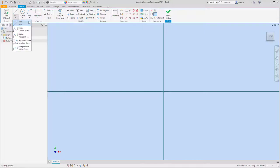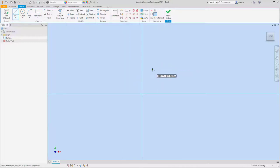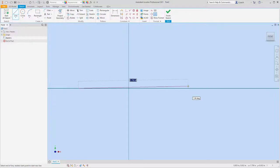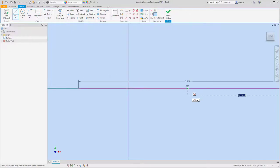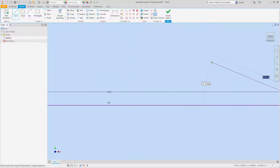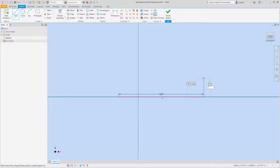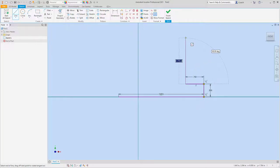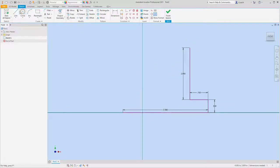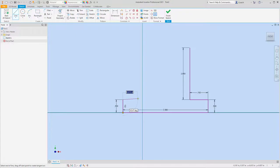I'll start with a line. The whole width is 3.5, so I'll come over 3.5, go up 0.5, come over to the left 0.75, then go straight up 2. Then on the other side I'll go up 0.5, come over 0.75, and go straight up 2.